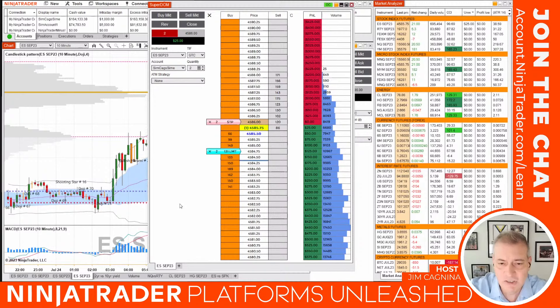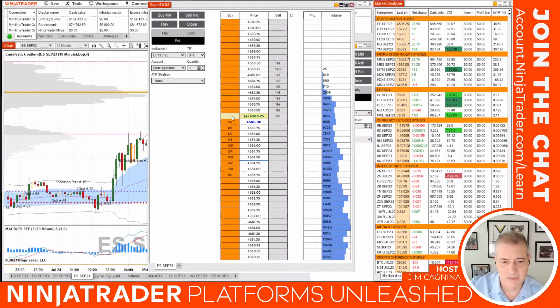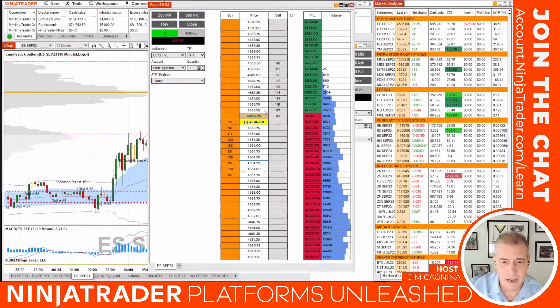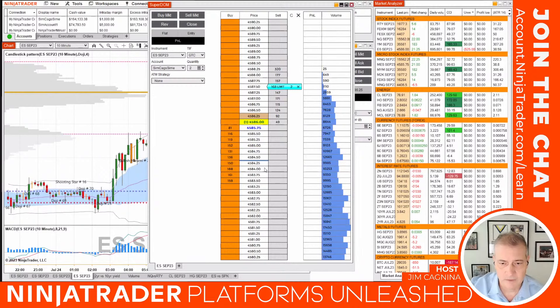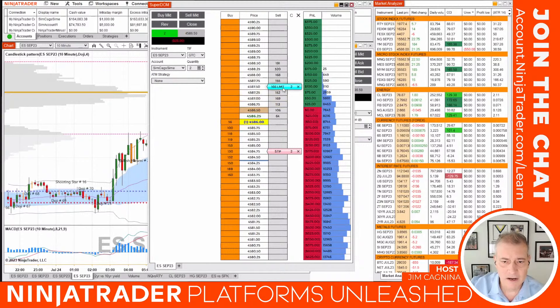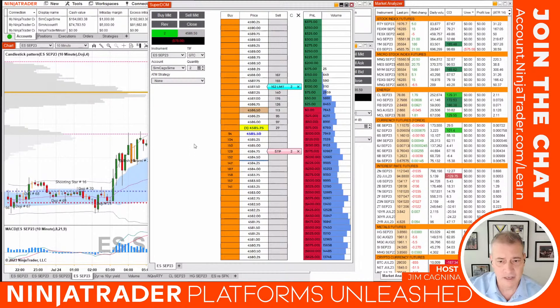A double fill is the risk without OCO: if you're long, your profit target fills, but later the market breaks down and your stop is still working in the books — potentially creating an unintended short position. OCO prevents that, especially if you're walking away from the screen or watching another market. To exit everything now, just hit the Close button — that flattens your position at market and cancels all working orders.